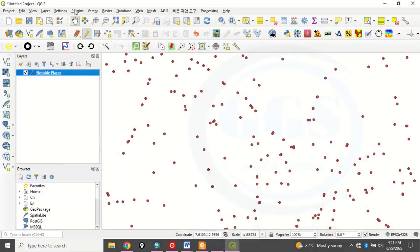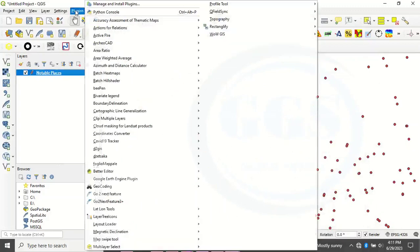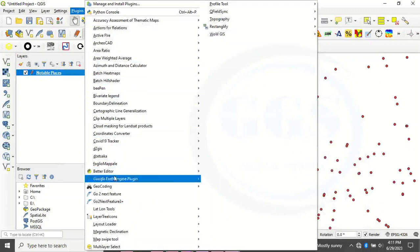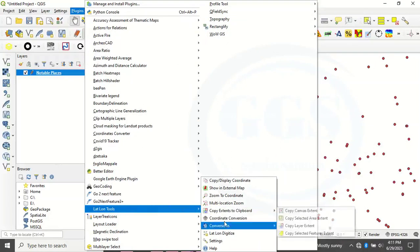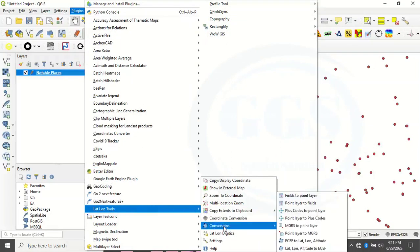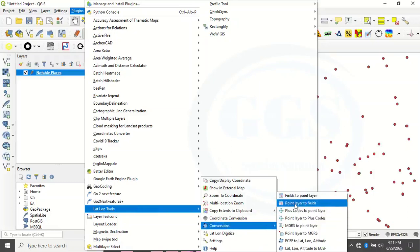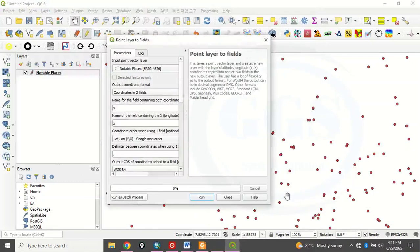So it's here already. However, you'll now come to this plugin again. Once you have installed it, you'll see LAT long tools. Here is it. Then you go to Conversions. Then you go to Points Layer to Field. Click on Points Layer to Field.